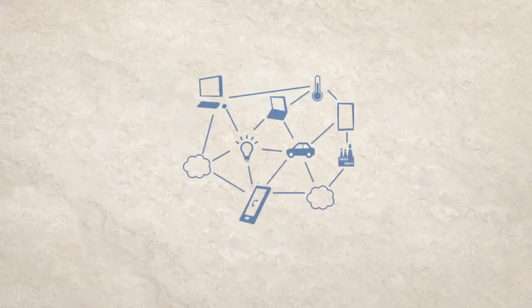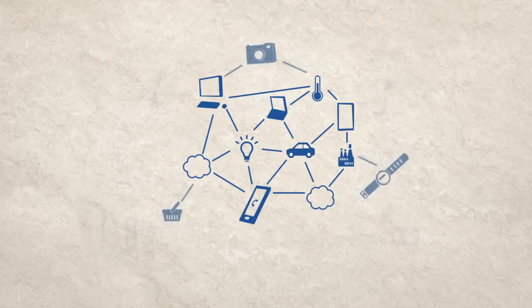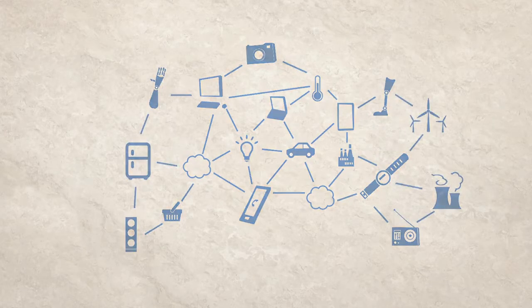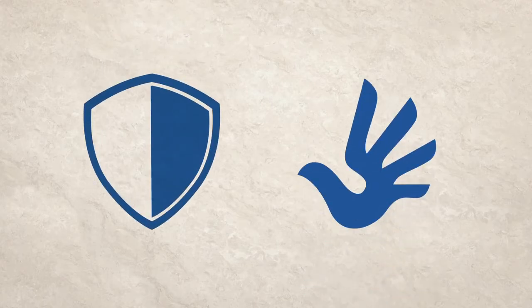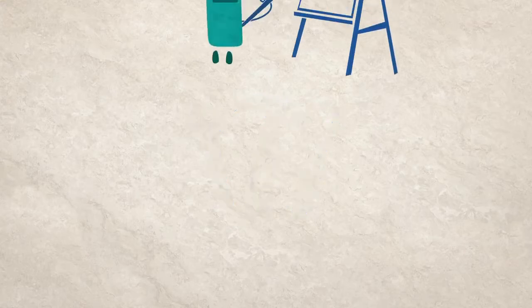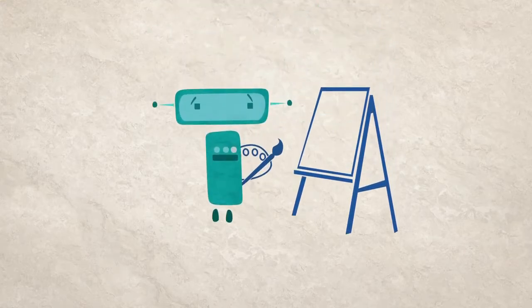The Internet of Things is about to usher in a whole new universe of connected objects. This will pose huge challenges for both security and human rights. A big part of the solution is technical, as we've seen, but it's not the whole picture.